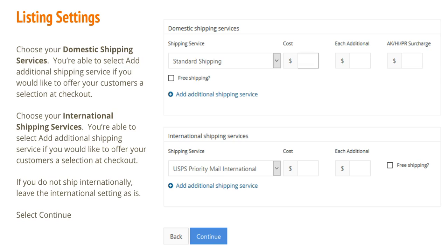Choose your international shipping services. You are also able to select Add Additional Shipping Service if you would like to offer your customers a selection at checkout. If you do not ship internationally, leave the international setting as is and select Continue.